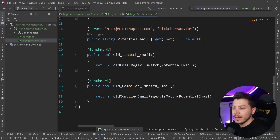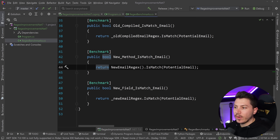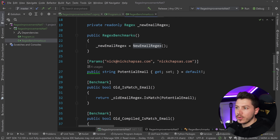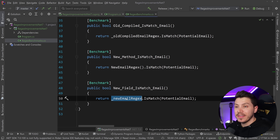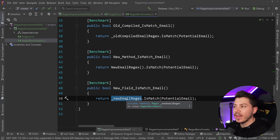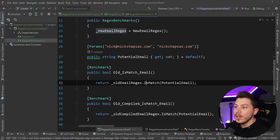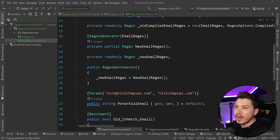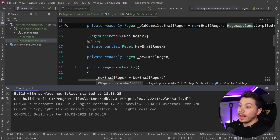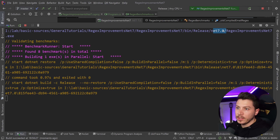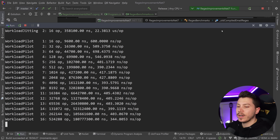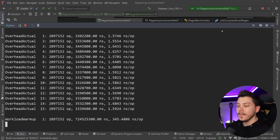We now have benchmarks for all of them — one calling the source generated method directly, and another calling the field that is initialized by the source generator. Let's go ahead and run this benchmark. As you can see, it's using .NET 7 preview, not .NET 6.